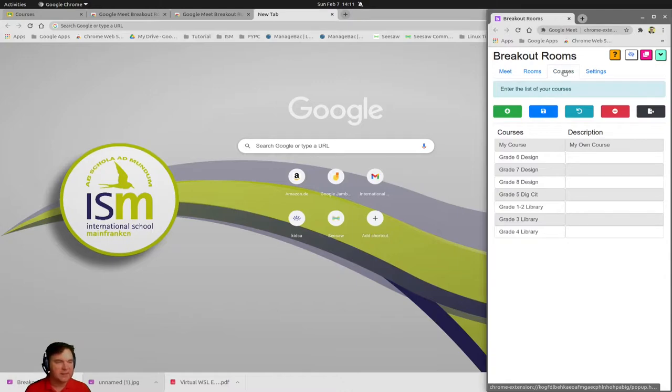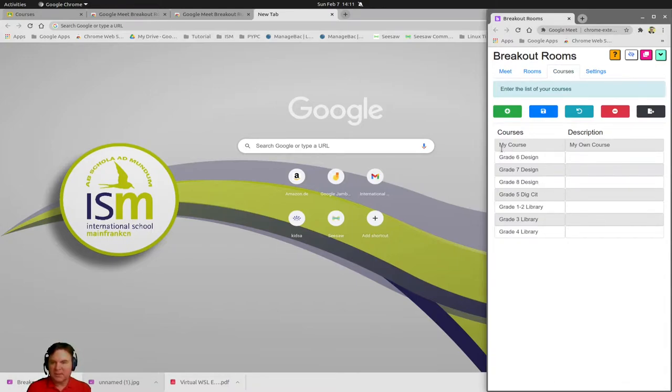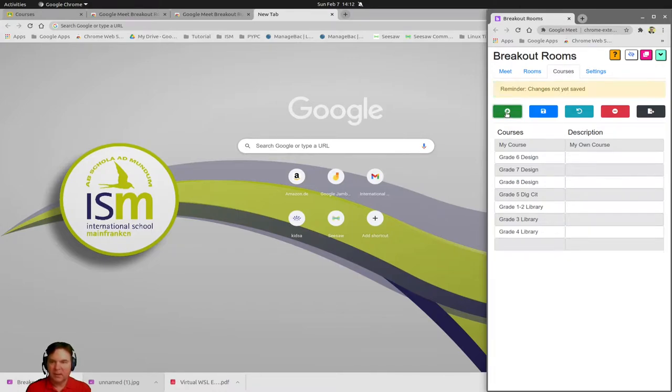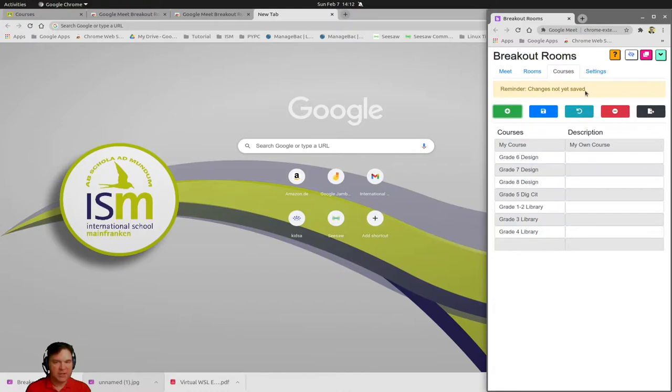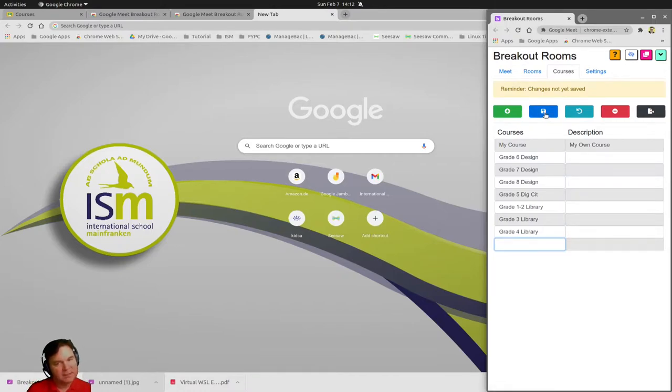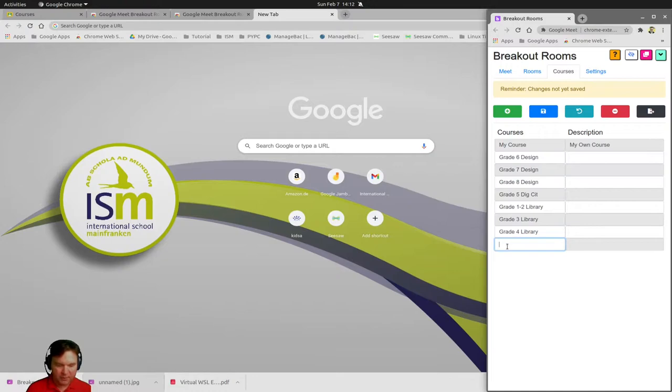You click on courses. These are basically like our classes here. You can see I've already created some of my own. It is this simple. First of all, you're going to click on the green plus. Reminder, changes are not saved.